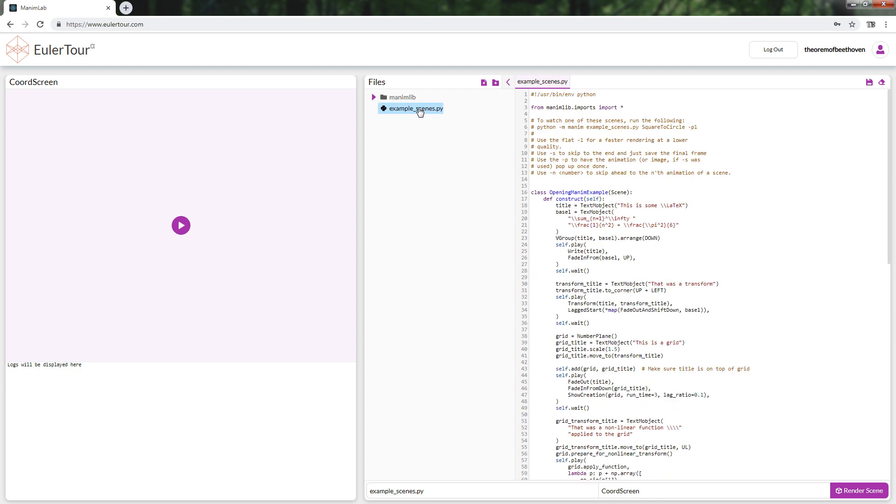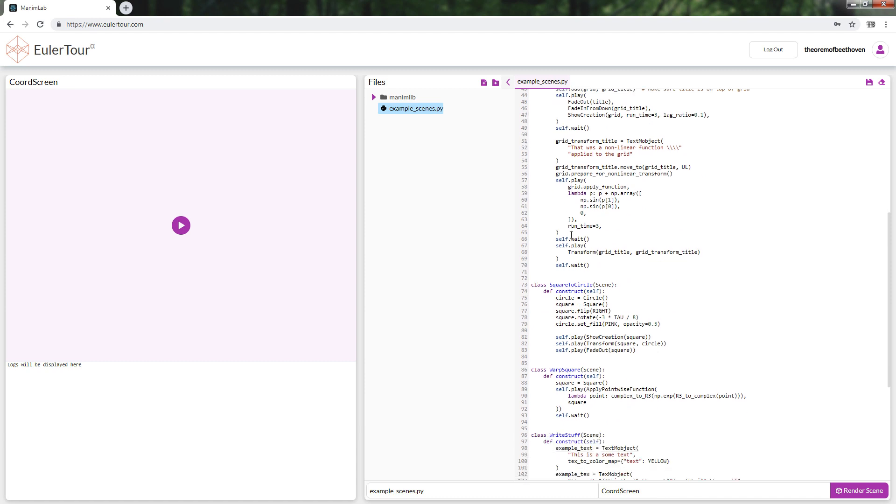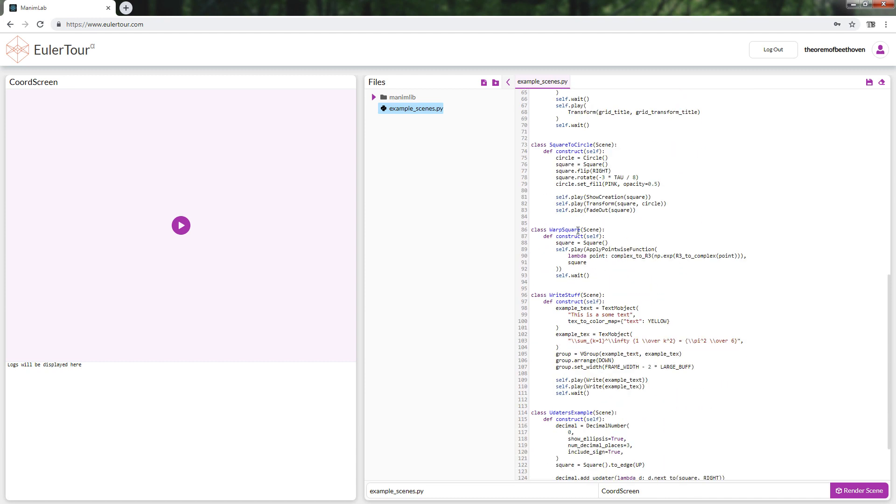Even so, it is an excellent tool for all those who are learning Manim. The process to render the animations is the same as with the terminal.